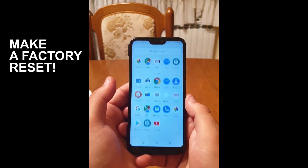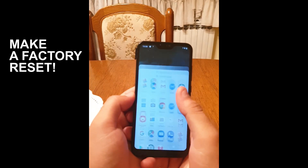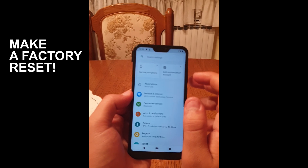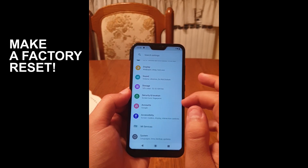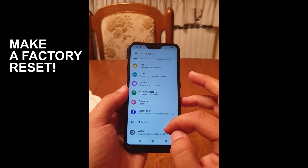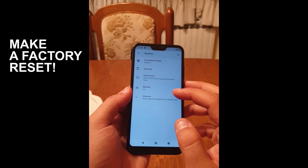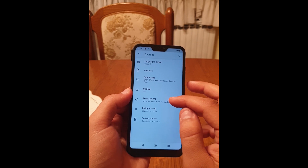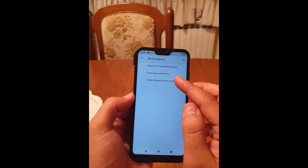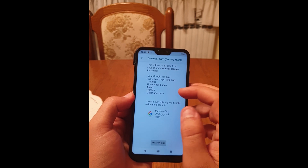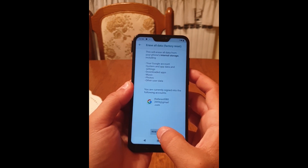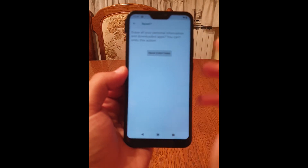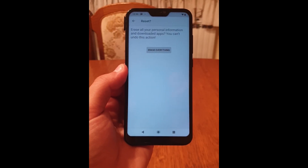As you can see, we have entered the phone completely. To finish up the process, go to Settings, scroll down, click on System, Advanced, Reset Options, Erase All Data, Factory Reset, and click on 'Reset Phone'. Now click on 'Erase Everything'.